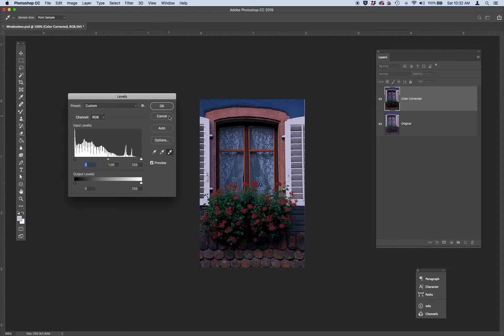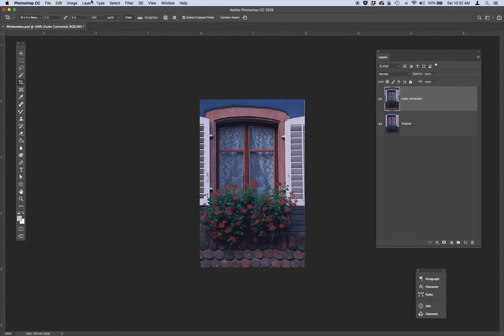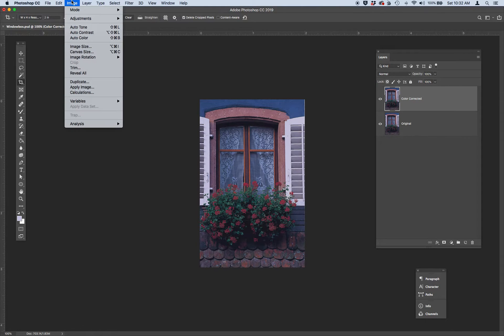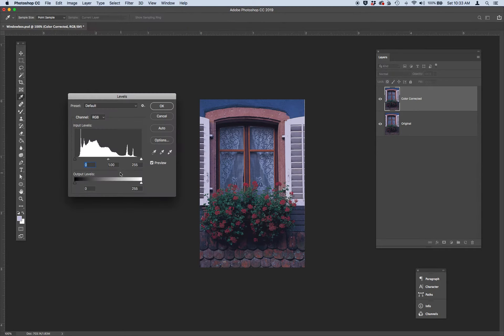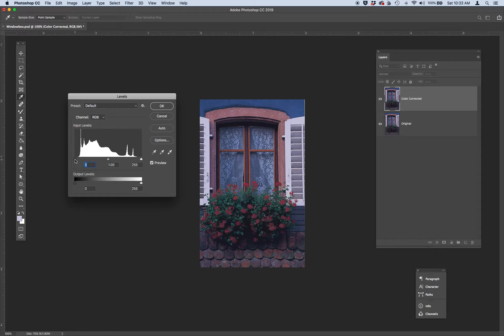But let's see, I'm going to cancel this and do it again. But I also want you to practice using the sliders too. So instead of the eyedroppers, let's go ahead and adjust the black triangle, which is this one. So you've got black, mid-tones, and lights.